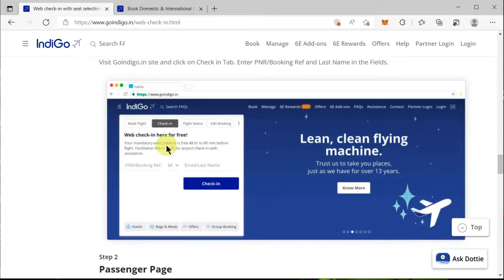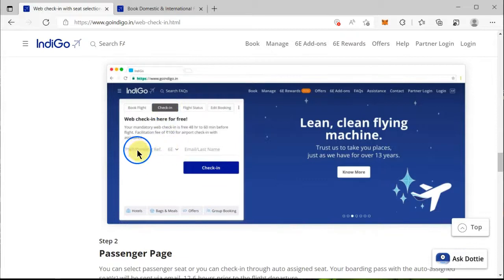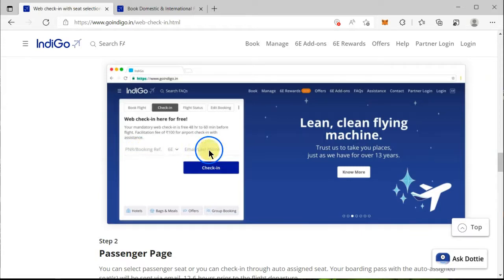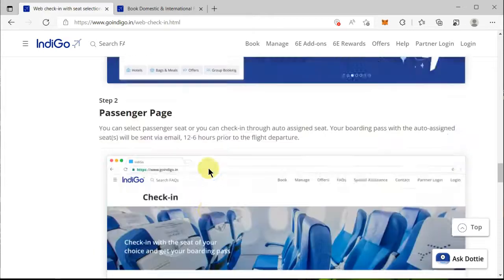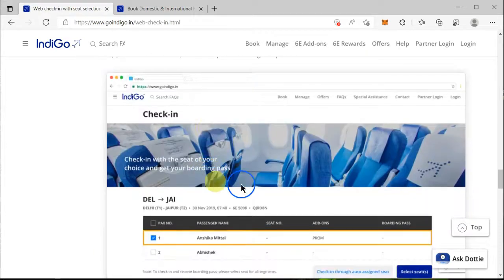Once you click there, you have to provide your booking reference number or your PNR number, which is basically an eight-character alphanumeric value. Enter it here, then enter the last name of the person with whose name the ticket has been booked, and then click on 'Check-In'.